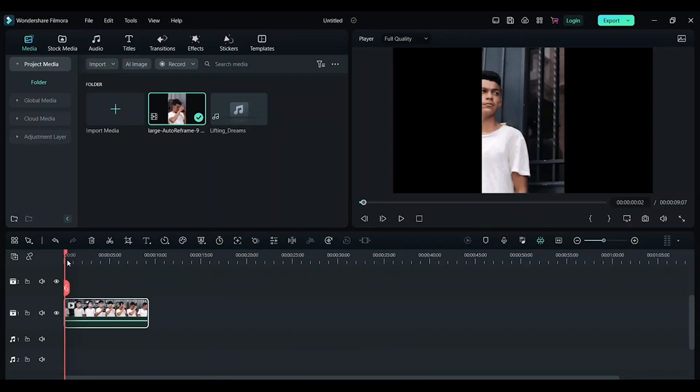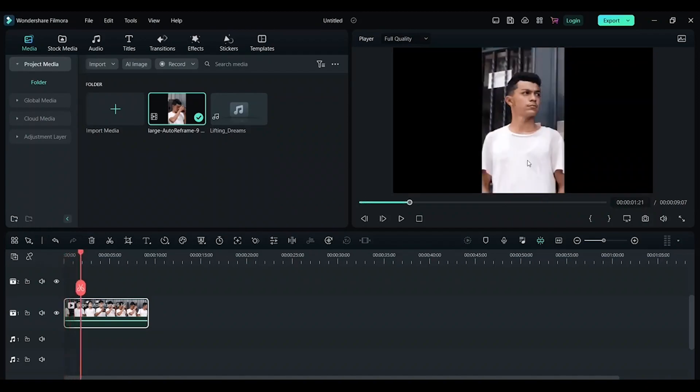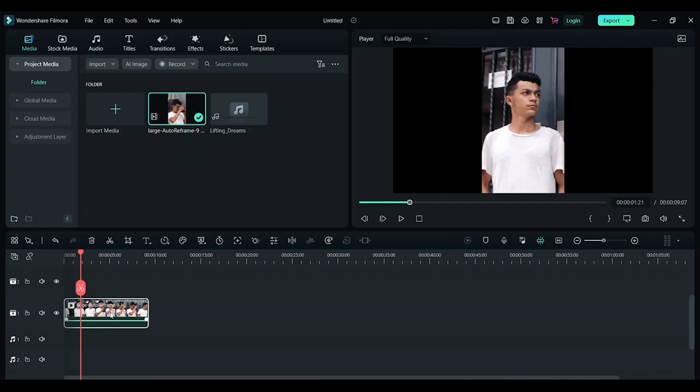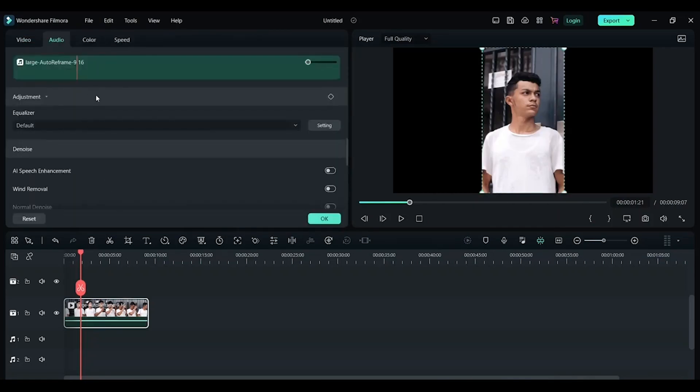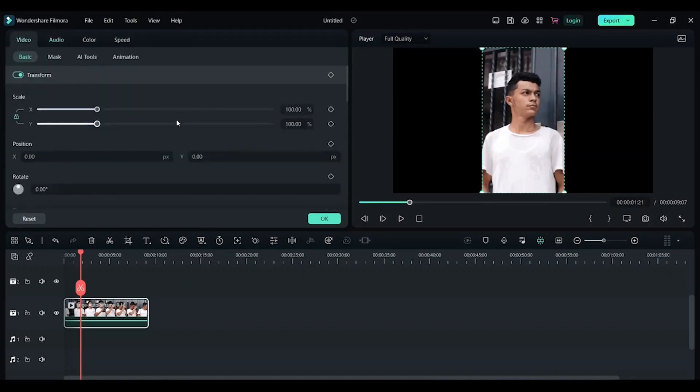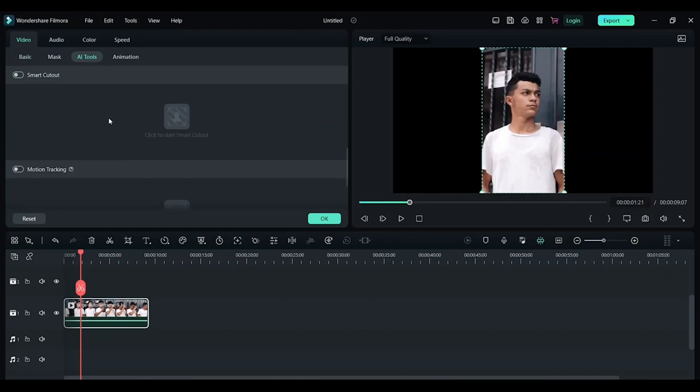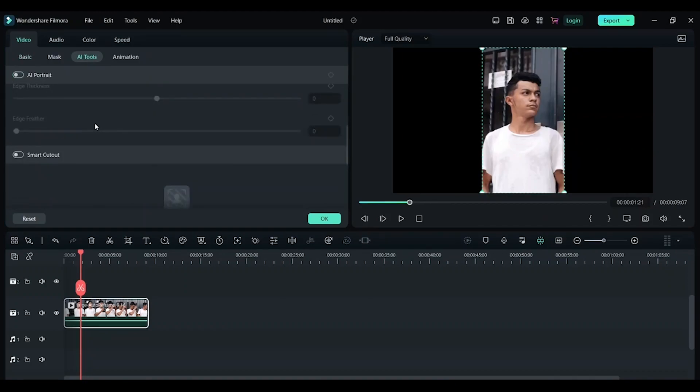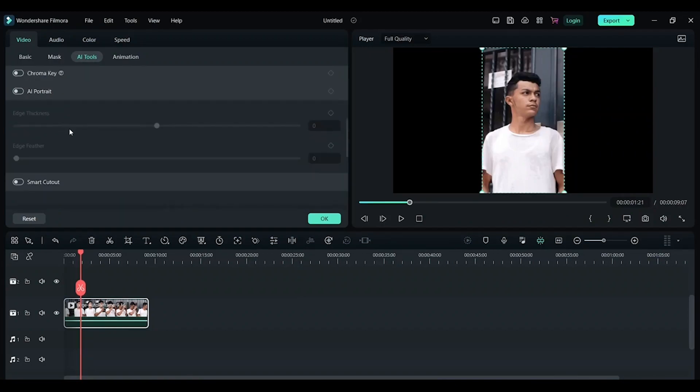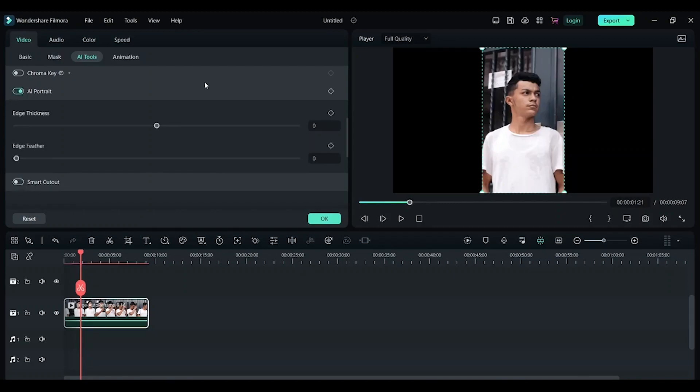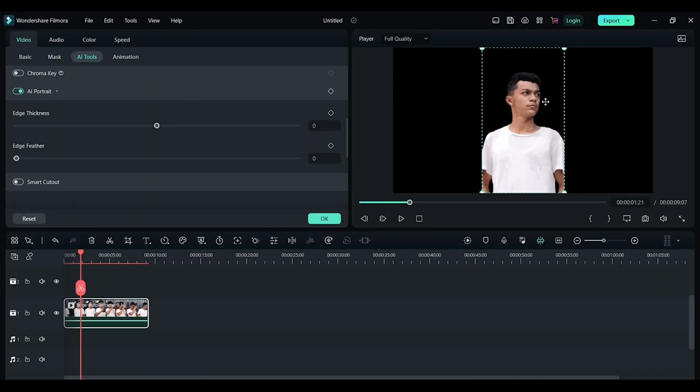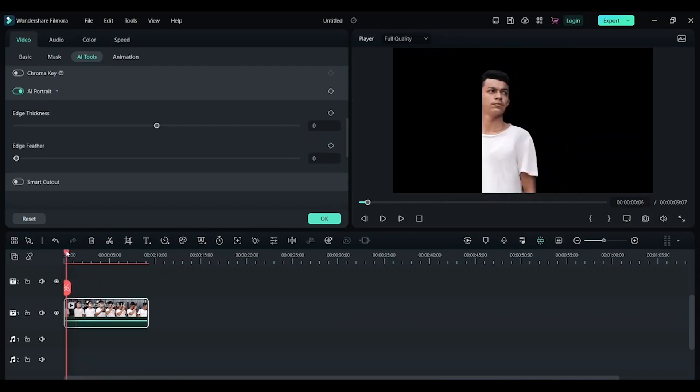Now the second AI tool I'll be using is to replace the background. In this video, I just want this person in frame and I want to replace the entire background. For that, double-click on this video, click on video, now click on AI tool. Here you will find multiple options. Now click on AI portrait. If it's a person you can use AI portrait. If it's an object you can use smart cutout. Both perform the same thing. But enable AI portrait so you can see immediately the entire background is now black. You can make some adjustments.